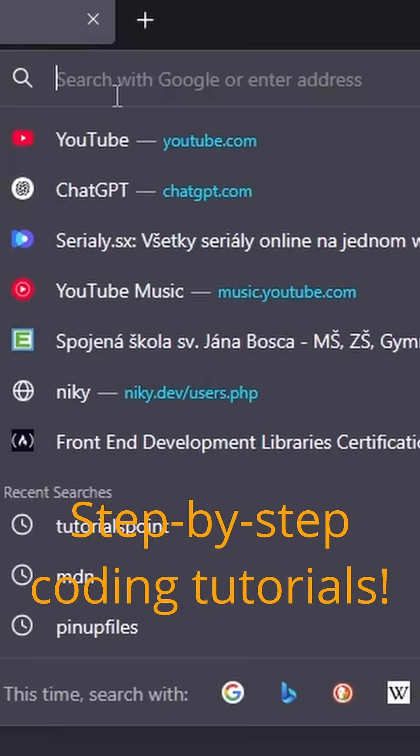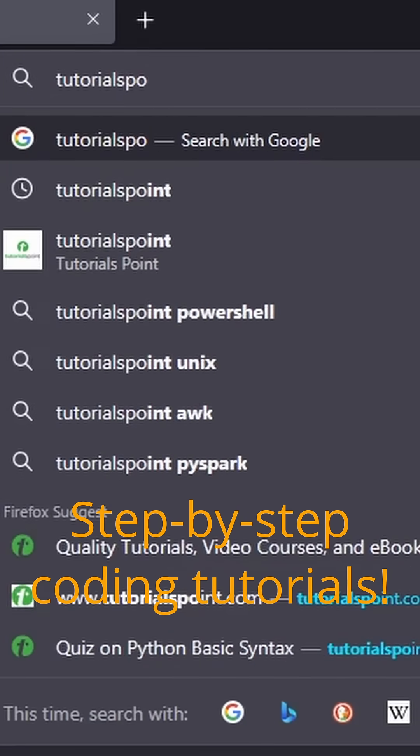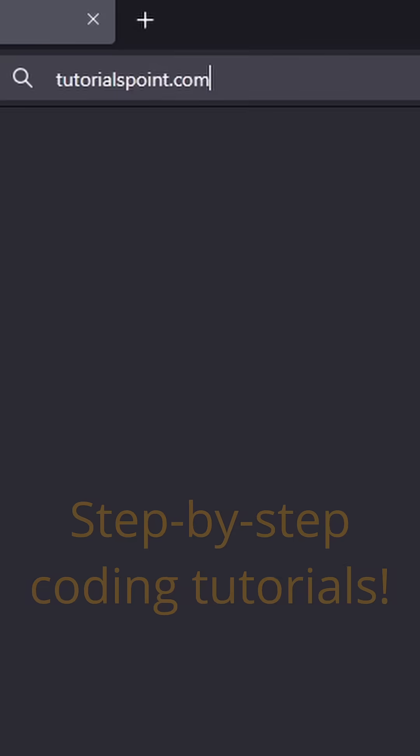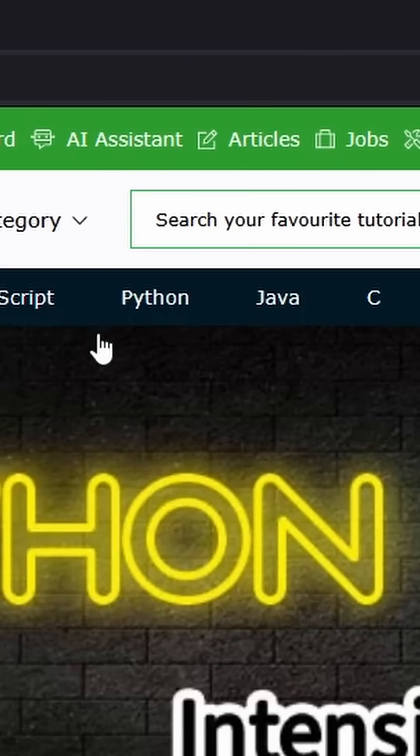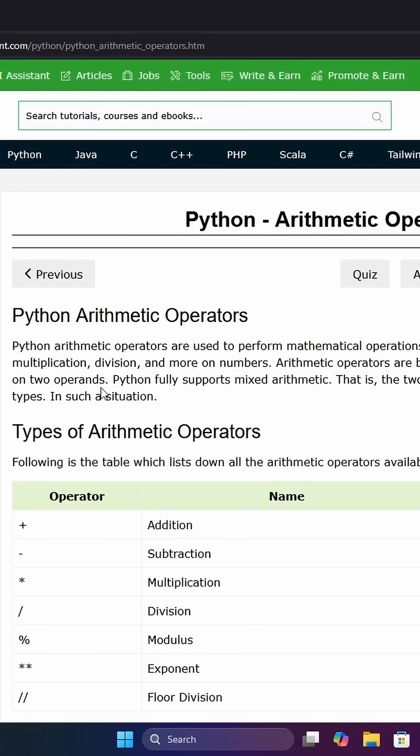And finally, tutorialspoint.com, which offers step-by-step guides on almost every programming language out there.